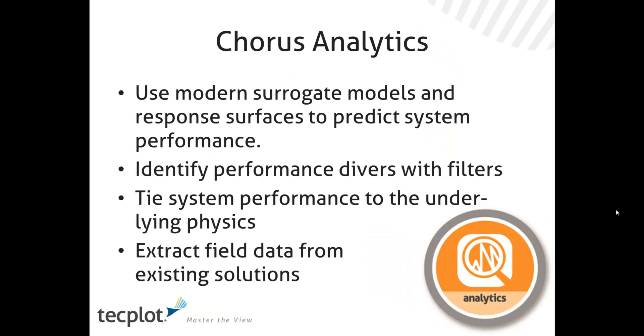Tecplot Chorus provides powerful analytics to evaluate surrogate models, which we'll do in detail, as well as look at ways that we can use system filters to understand and tie back system performance to underlying physics.